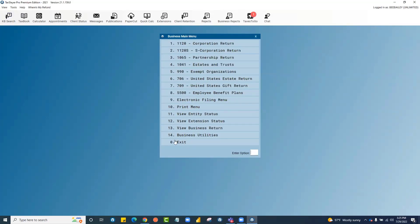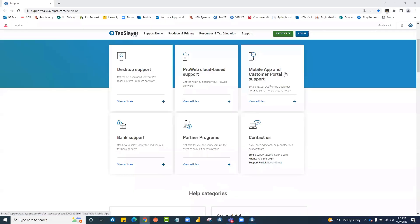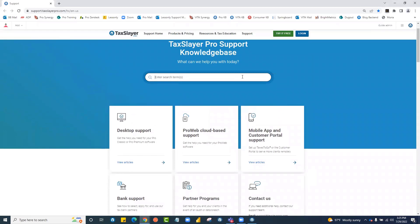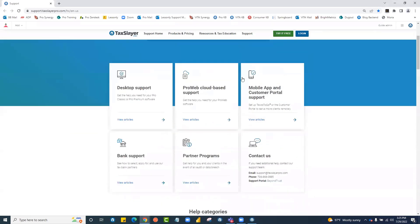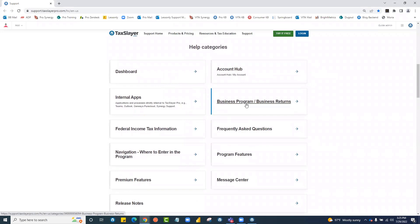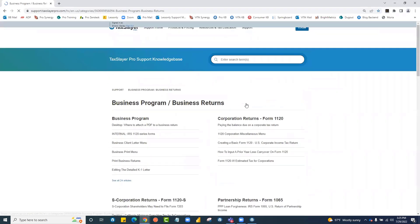For more in-depth information about the business program, sub-menus and features, you can click on KB Search. Of course, you can search for exactly what you're looking for in the search box or slide down to the help categories where we have a category set up for the business program.